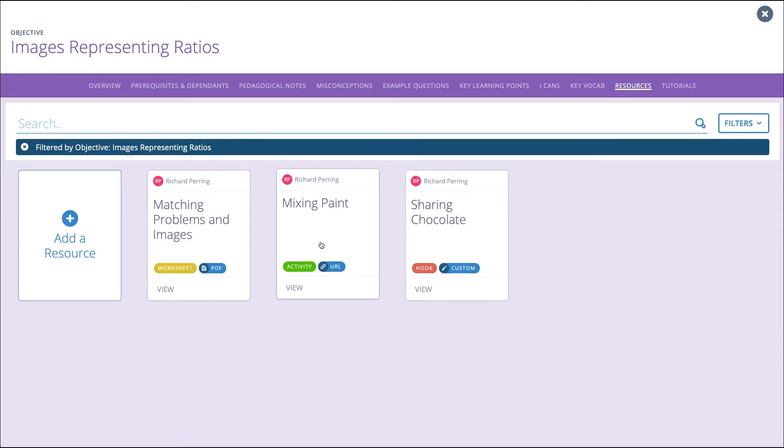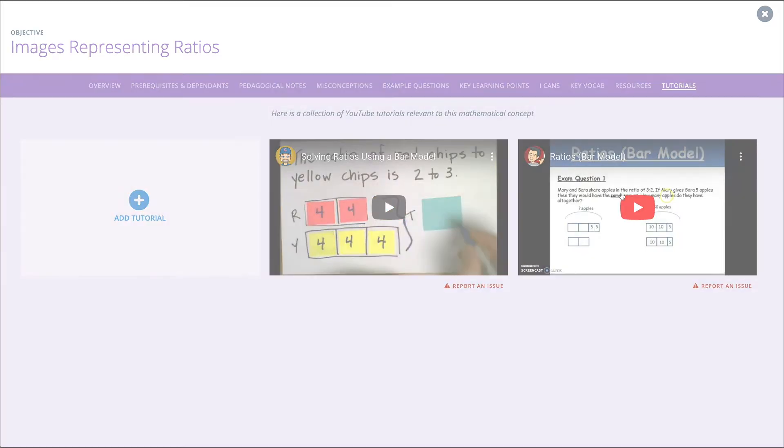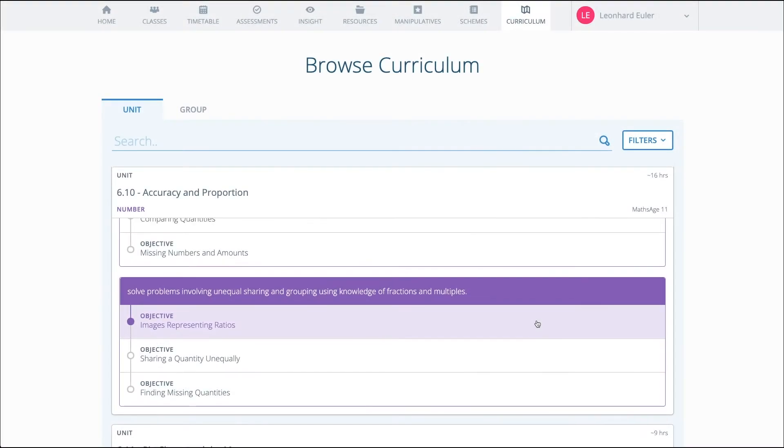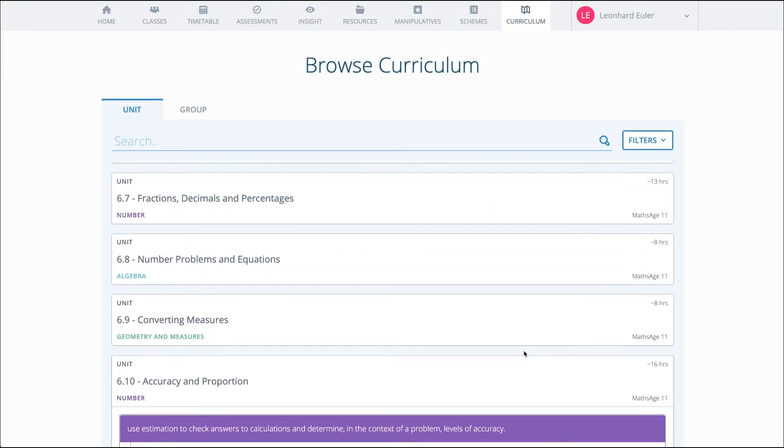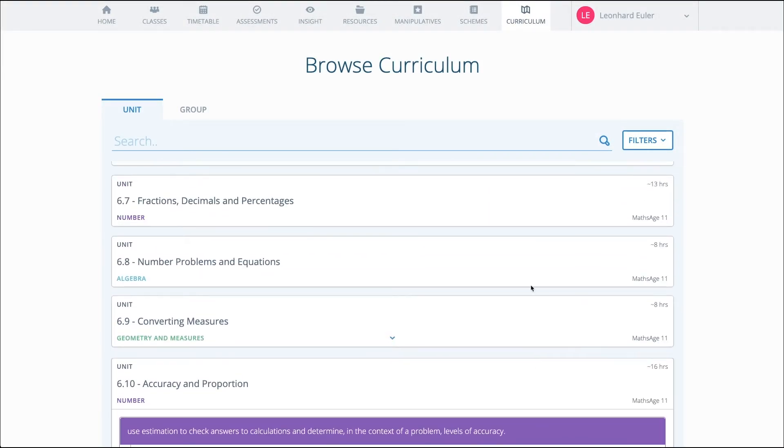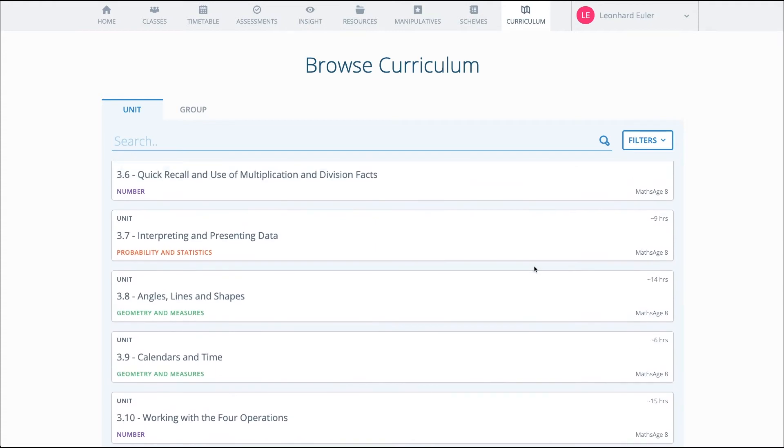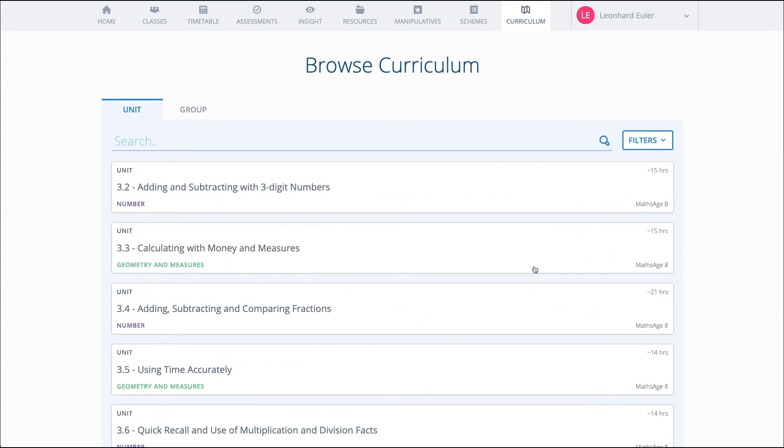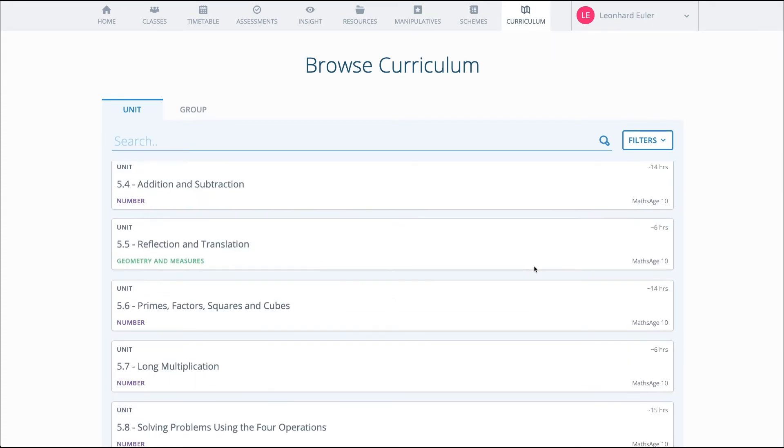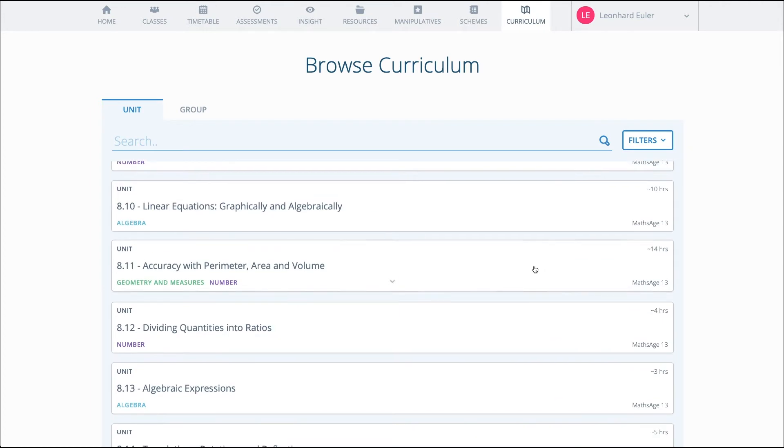These can include worksheets, activities, hooks, videos, and investigations. So every granule is supported in this way, building up to the entire complete maths curriculum. That's 204 units, with 320 big ideas and 1600 granules.